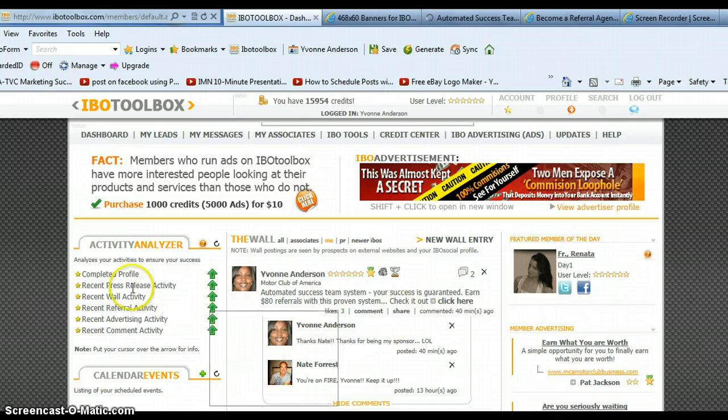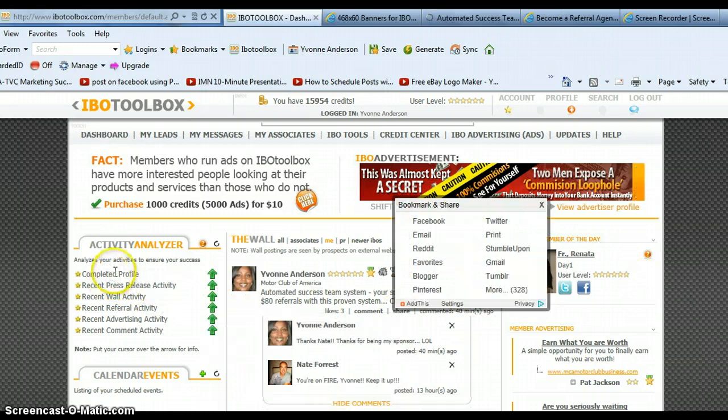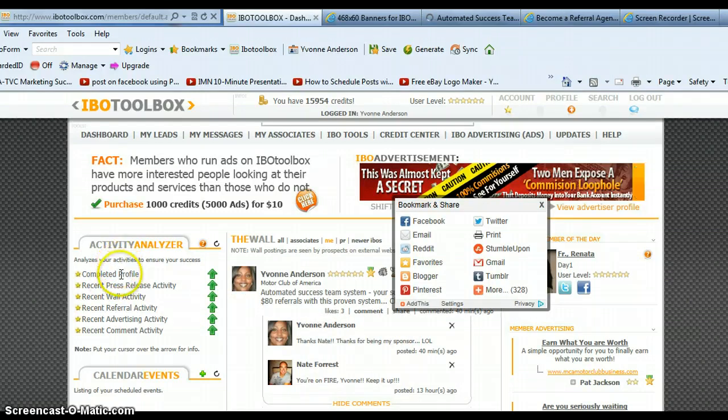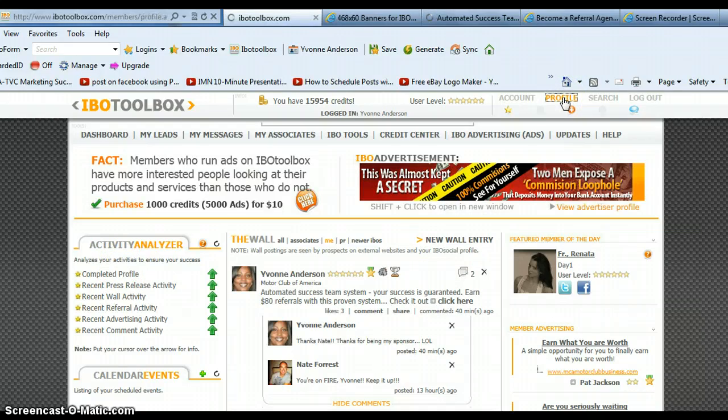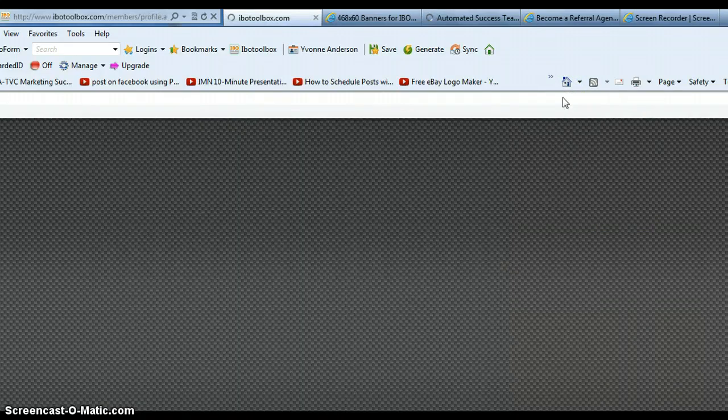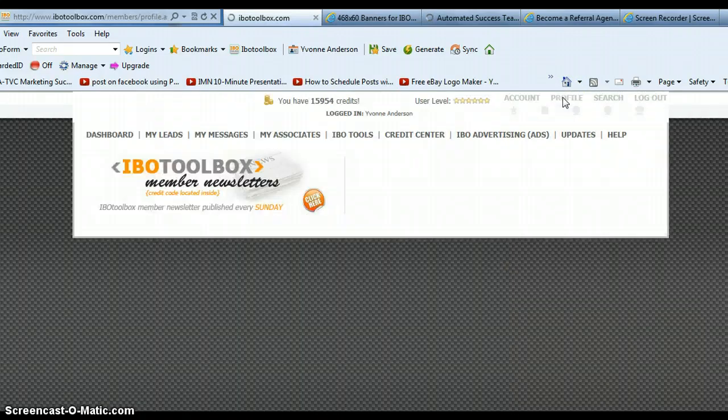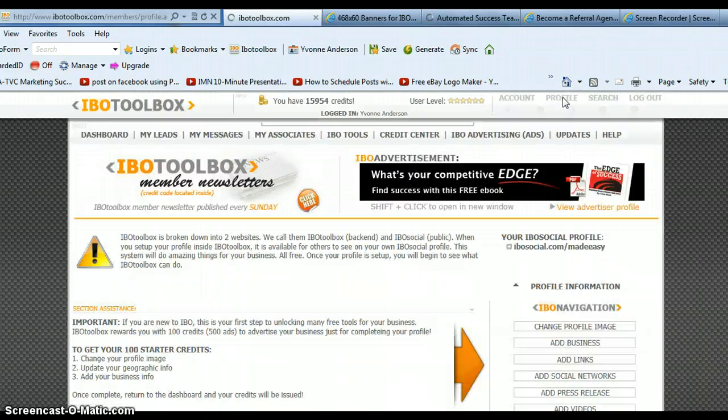But when you first come in, the first thing you're going to want to do is over here your activity analyzer says to complete your profile. So you want to go over to profile and fill in that basic information. That's the first step because you can get free credits that way.